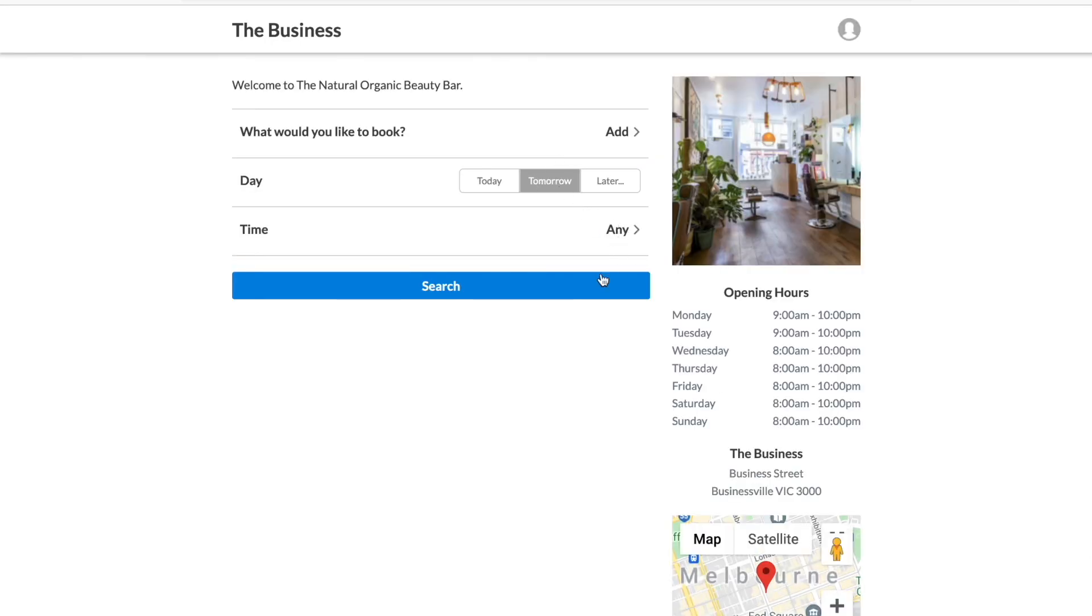So there you go, that's how easy it is. So while you're chatting to your clients, send them your availability which will link them across to your online booking site and away they go.